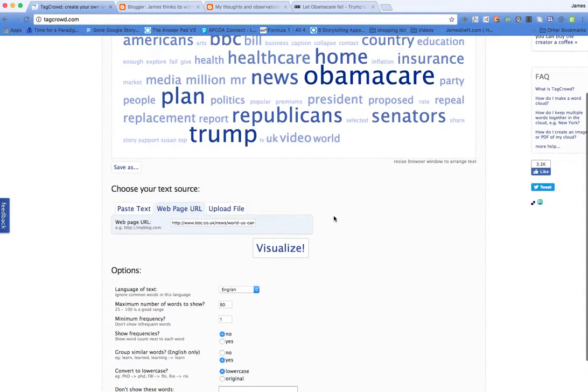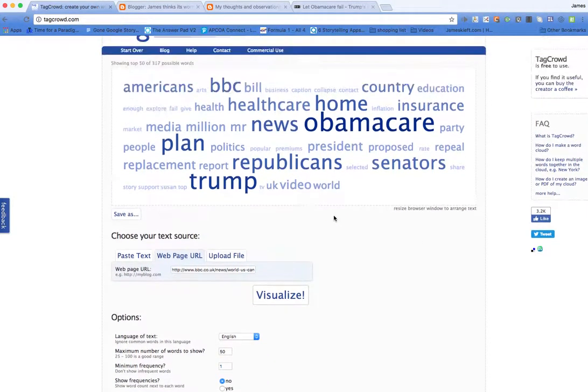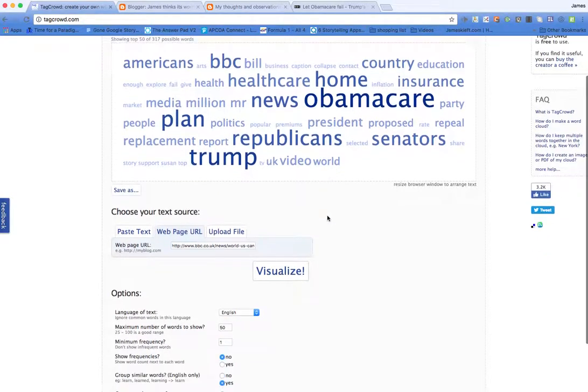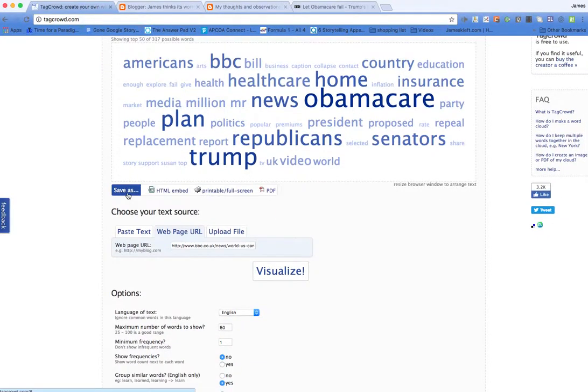So there you have it. A very quick easy way to create word clouds. Having created it you can hit save as. You can do an HTML embed or you can download as a PDF.